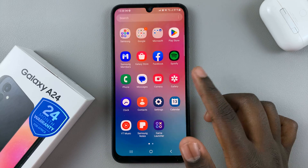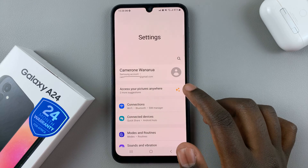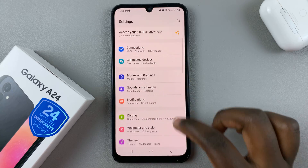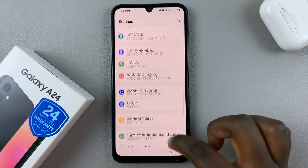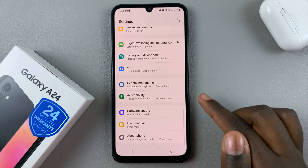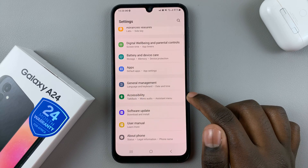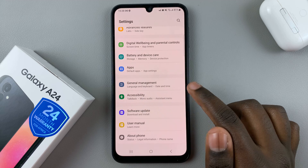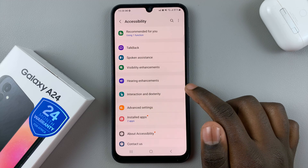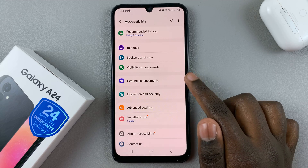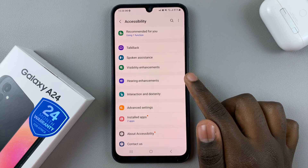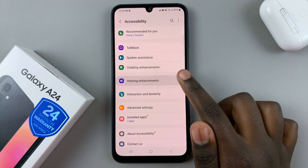First, open Settings and under Settings, scroll down until you find Accessibility. Next, under Accessibility, select Hearing Enhancements.